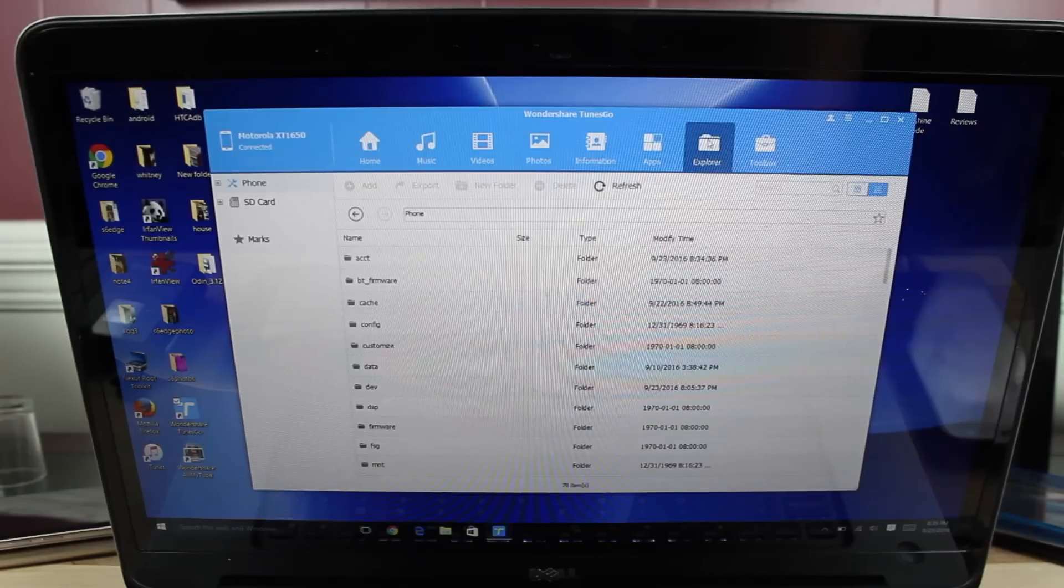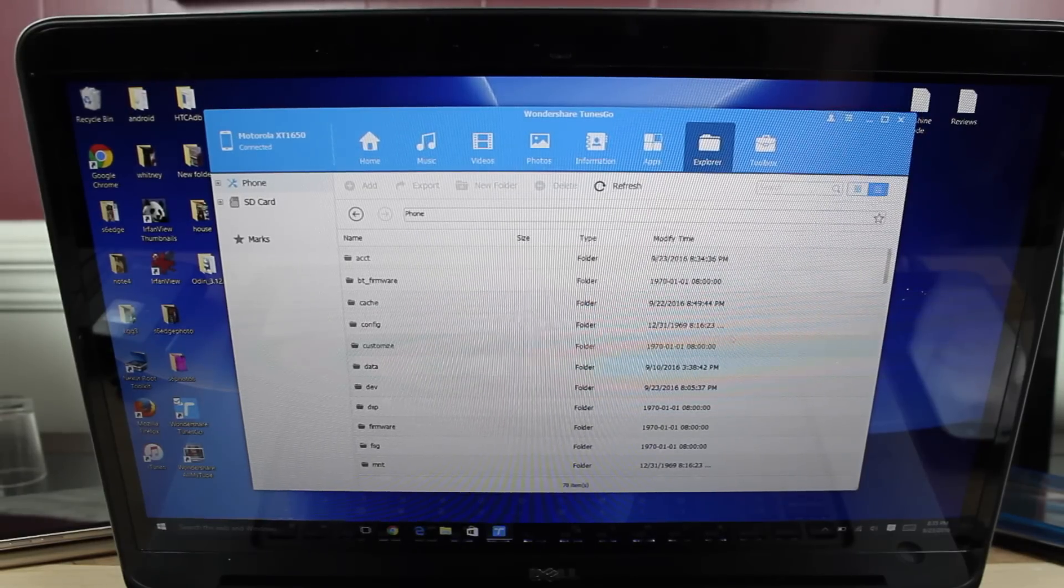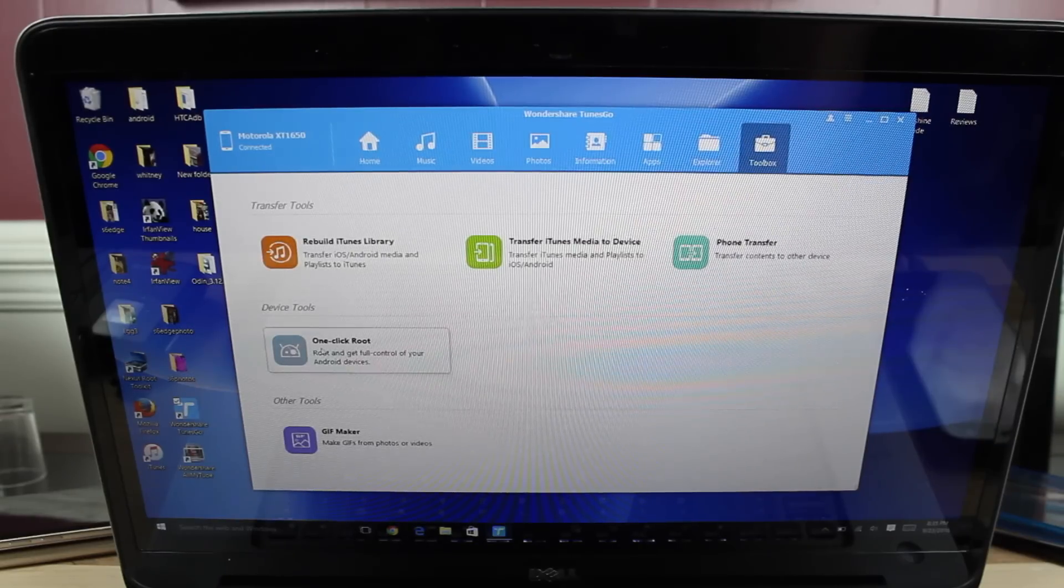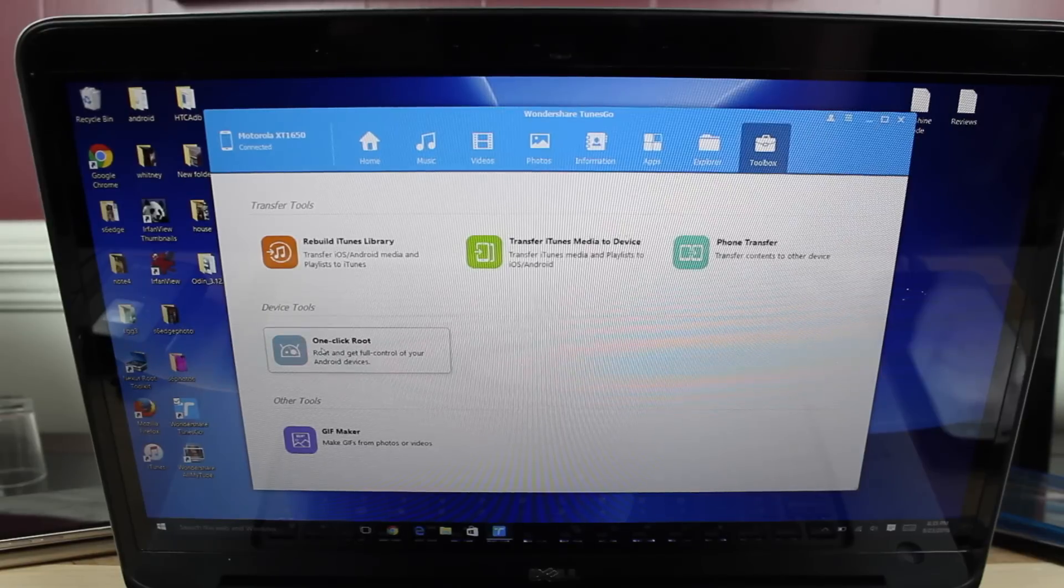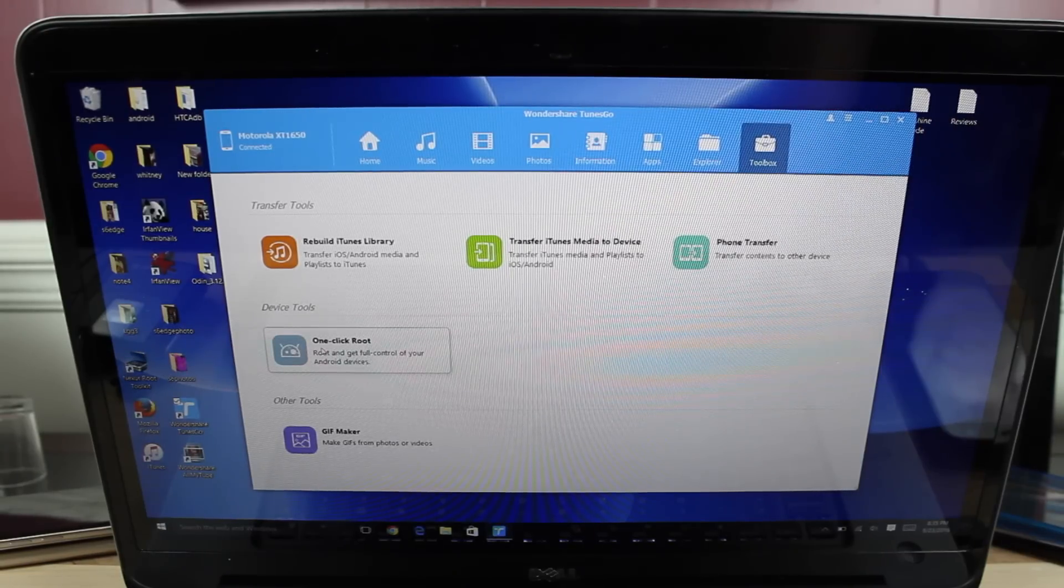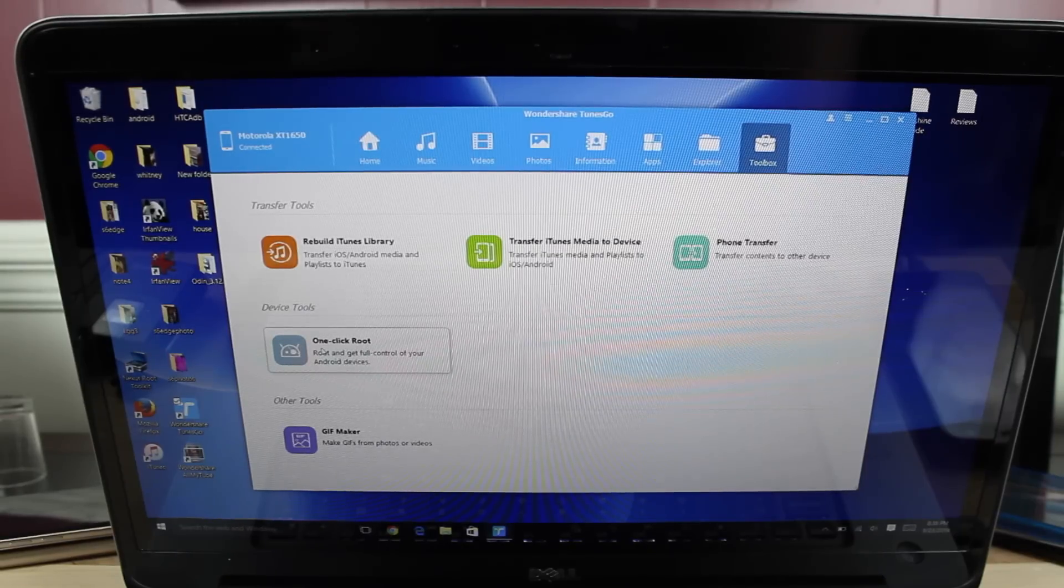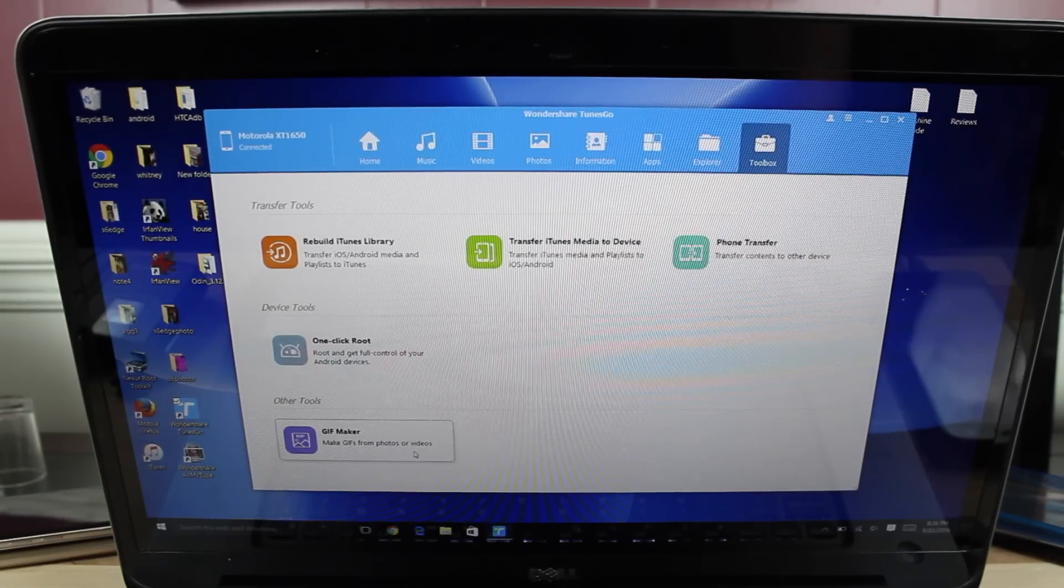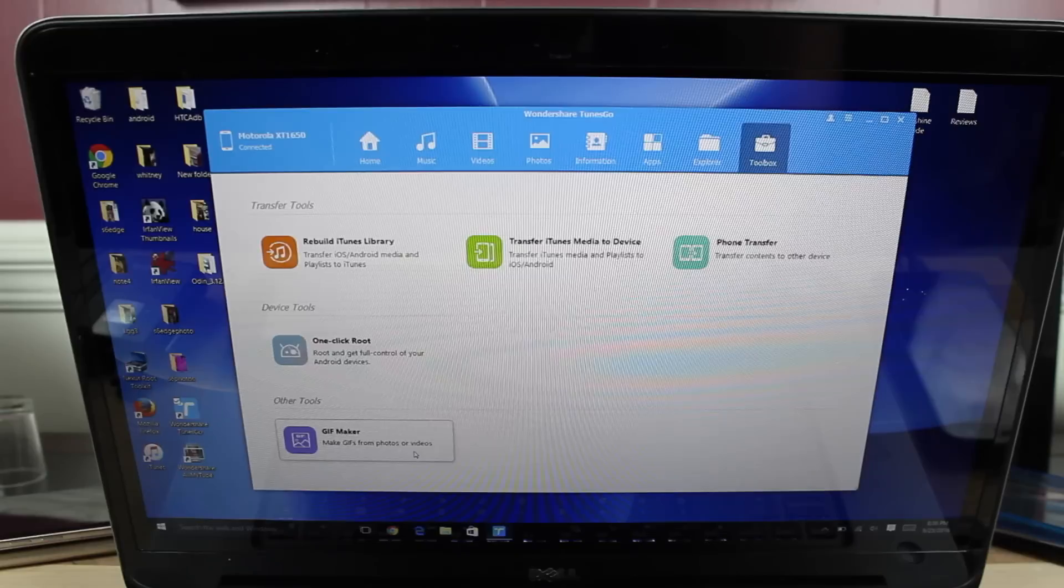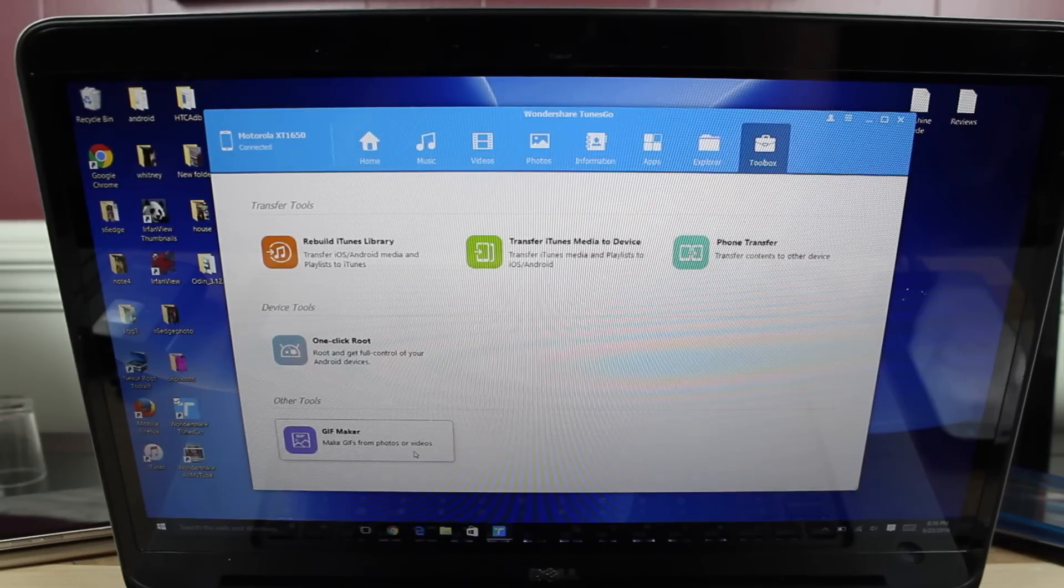There's a file explorer so you can easily grab any file off your phone. And then there's a toolbox here. There's even a one-click root. Now this doesn't work with every Android device. I haven't actually tried it on the Moto Z Force, but it should work on several Android devices. It's a nice extra added feature. And then there's even a gif maker. You can make gifs from videos that are on your phone, kind of like the gif maker on the Note 7.